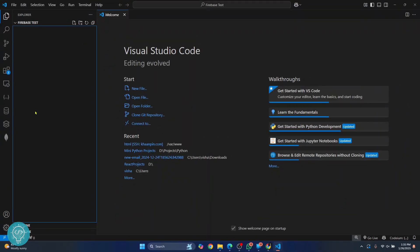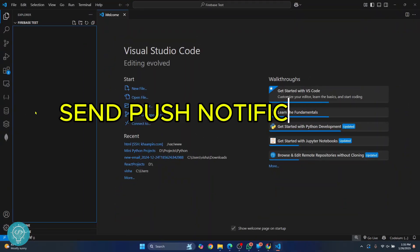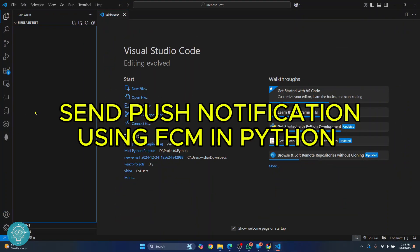Welcome to this video. Let's see how you can send messages using Firebase Cloud Messaging using Python.